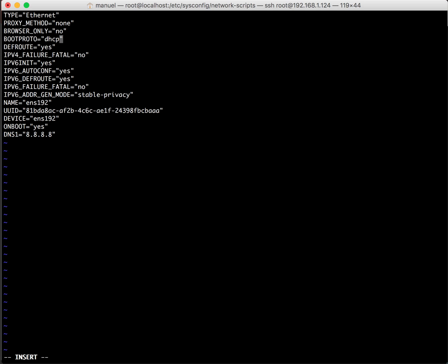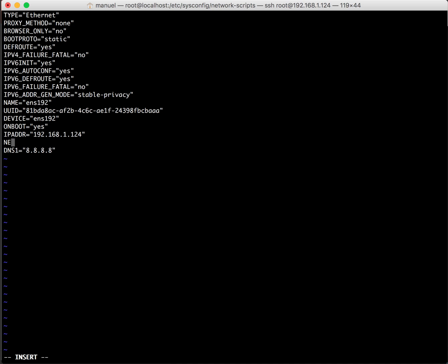So, boot protocol static. Onboot yes, IP address 192.168.1.124. And there we have it.